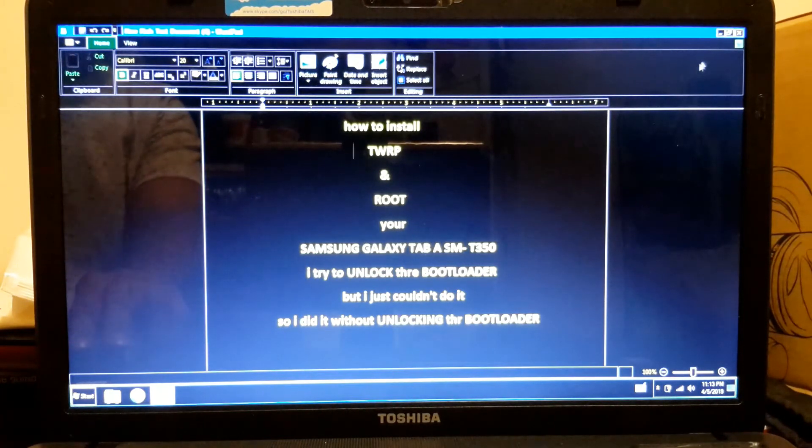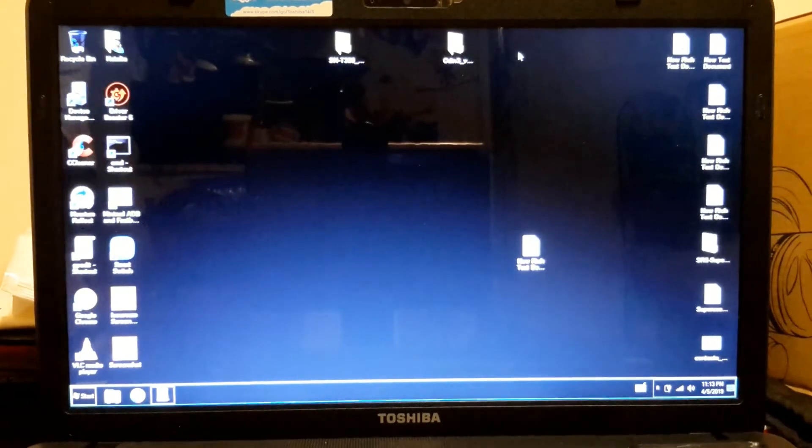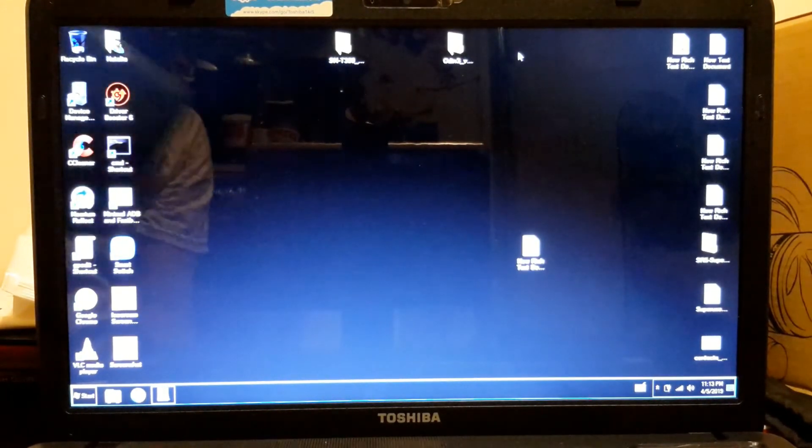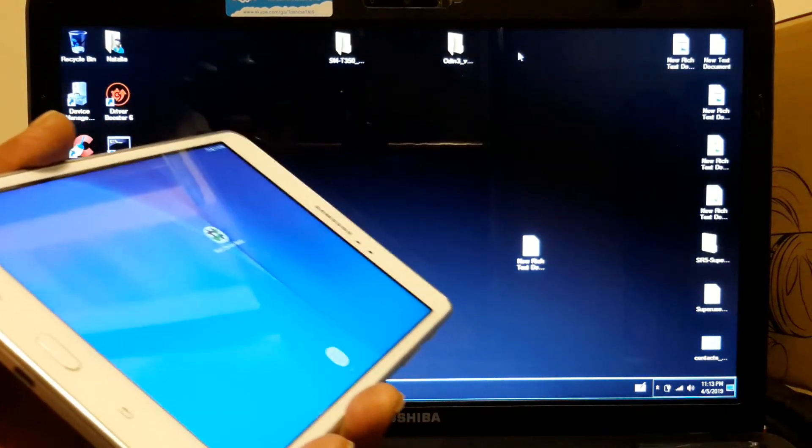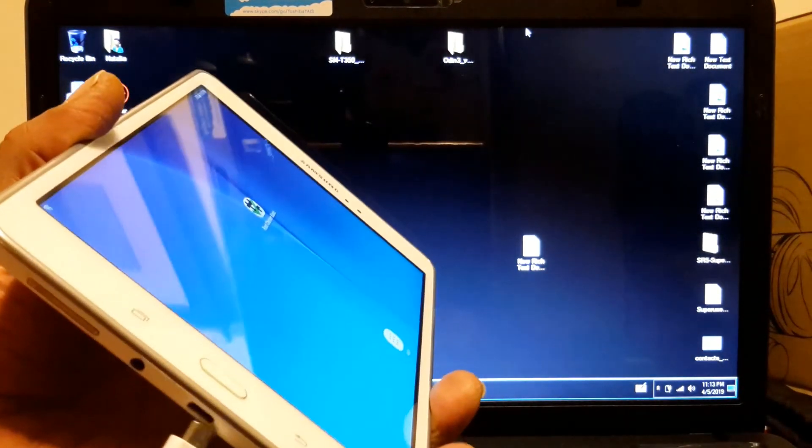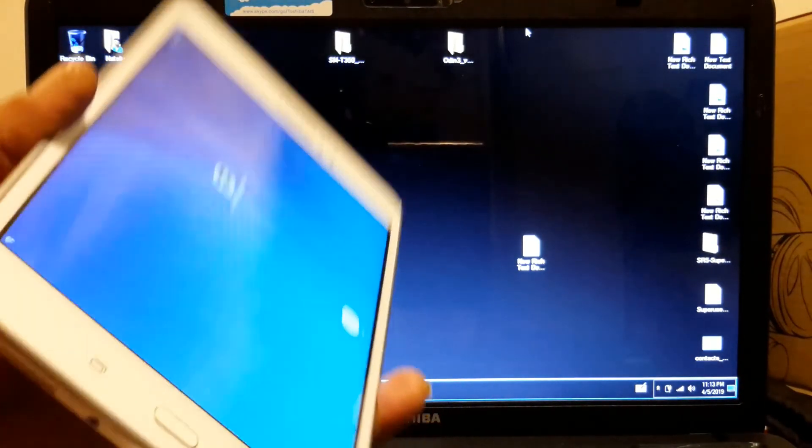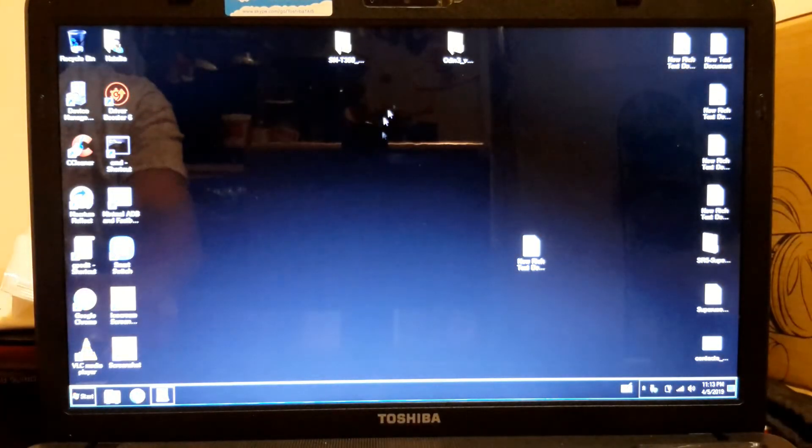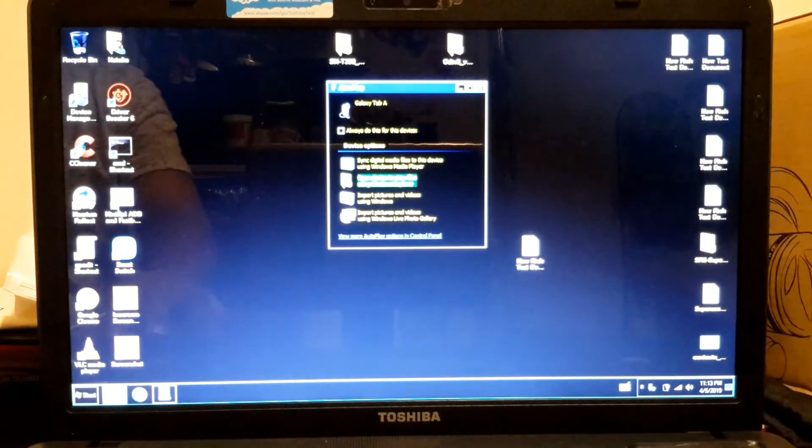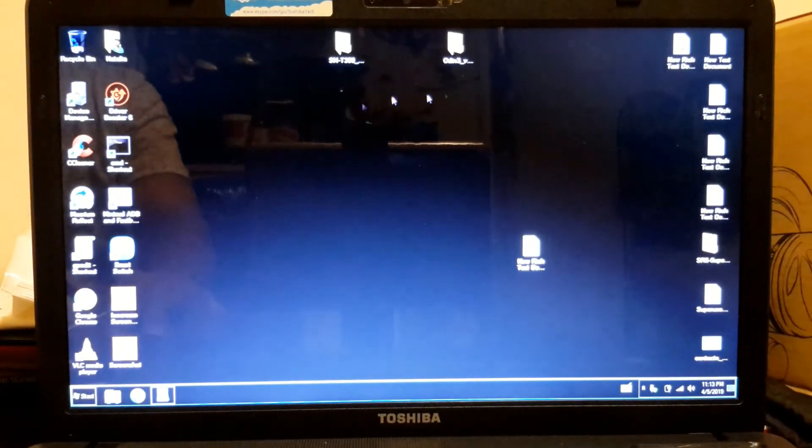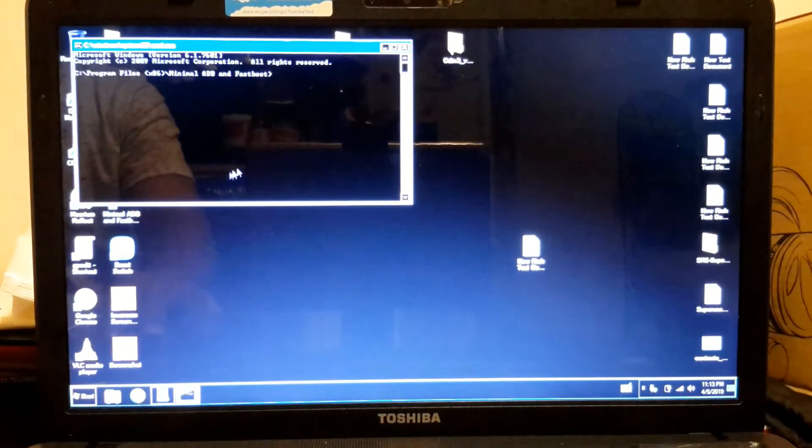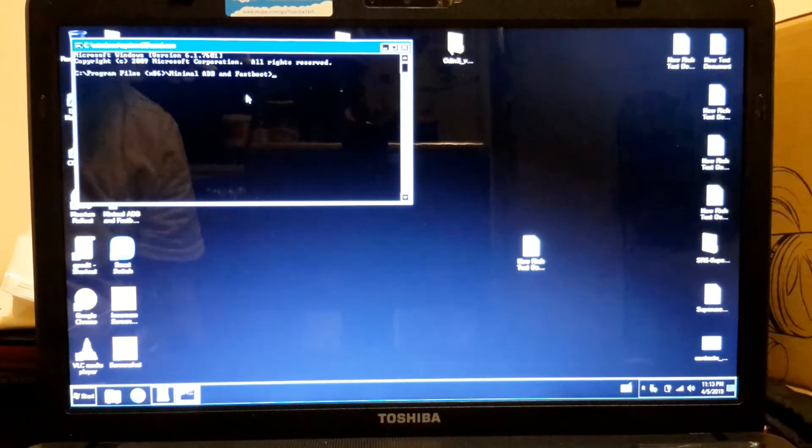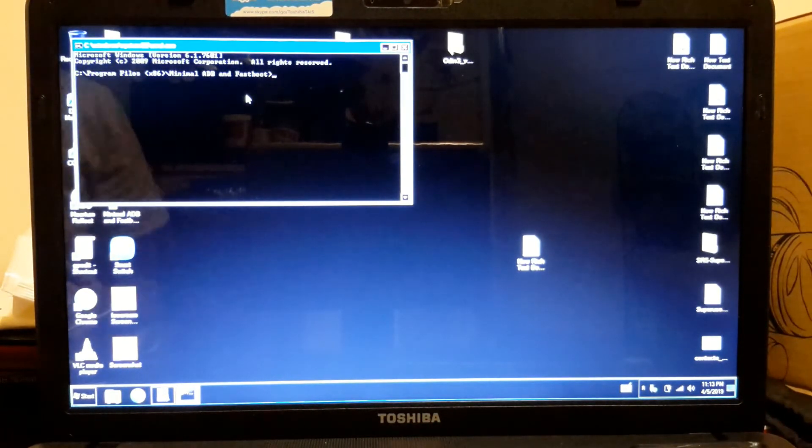So the first thing we gotta do is get the tablet to download mode. The easiest way is just plug it into your laptop or PC, whatever you have, open your command prompt and type adb reboot download.